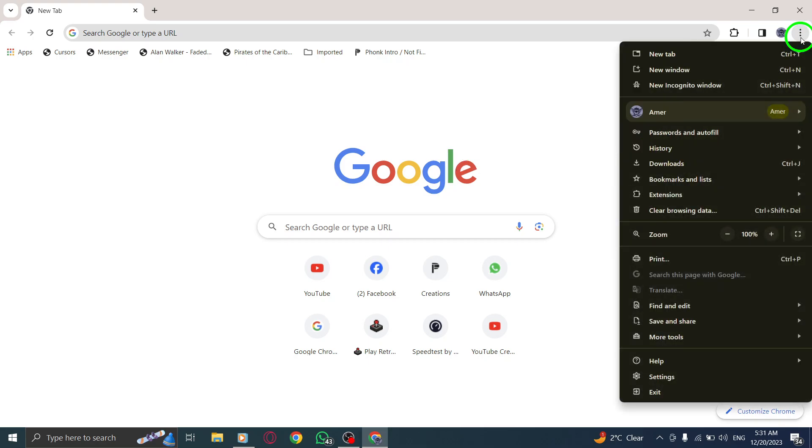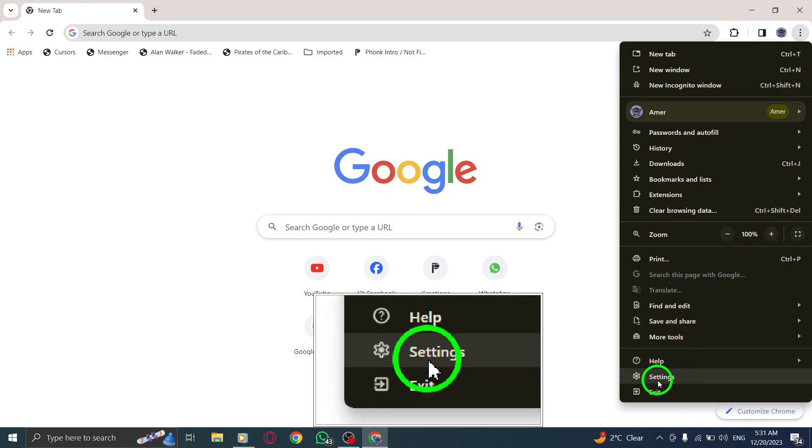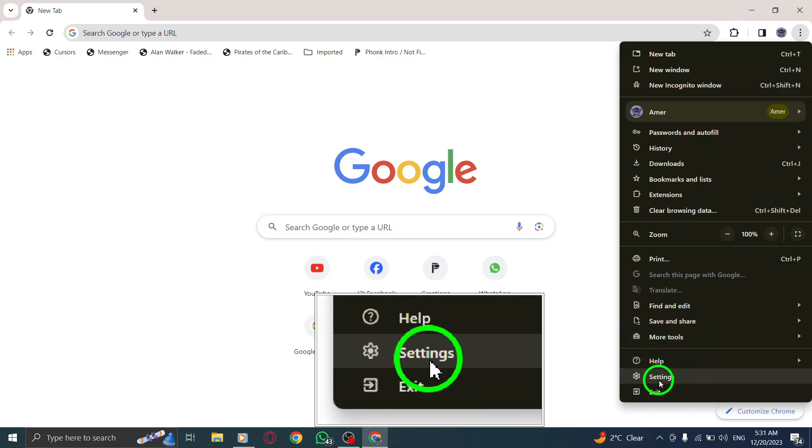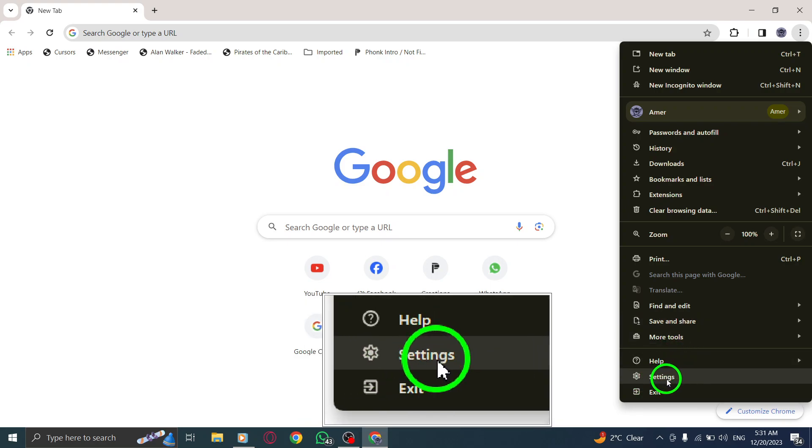Step 3. A drop-down menu will appear. From the options presented, select Settings.